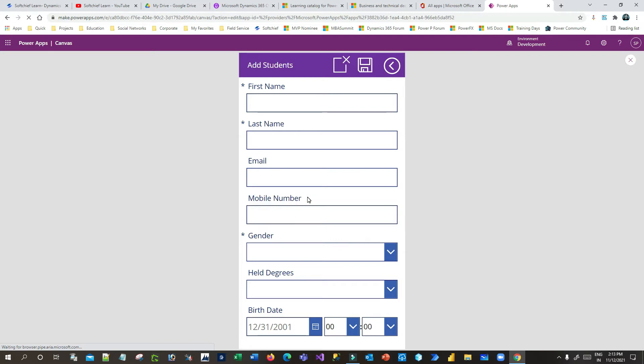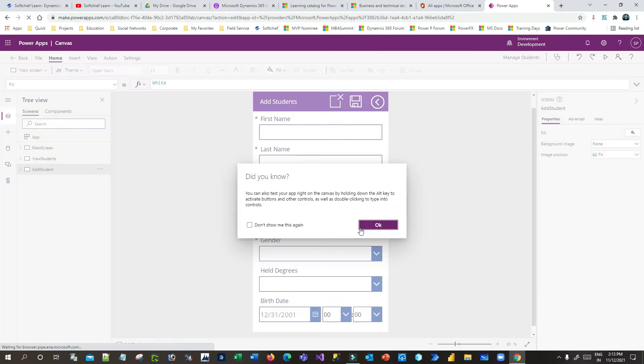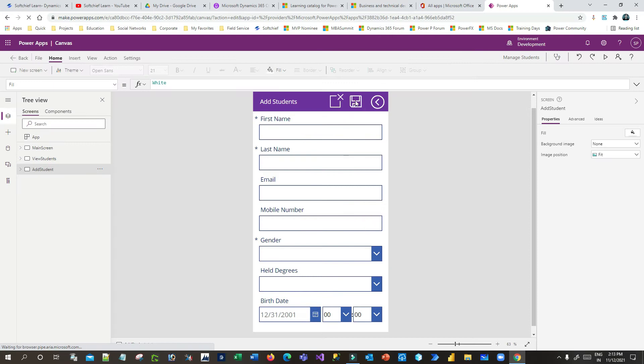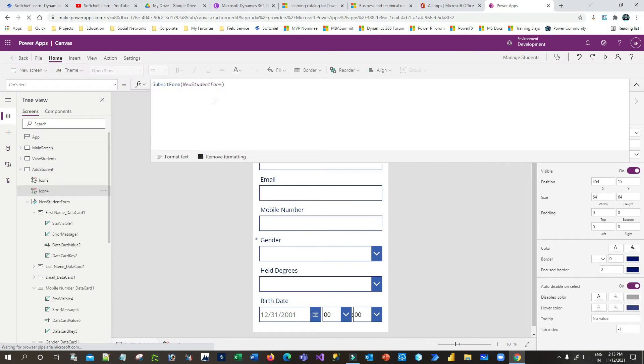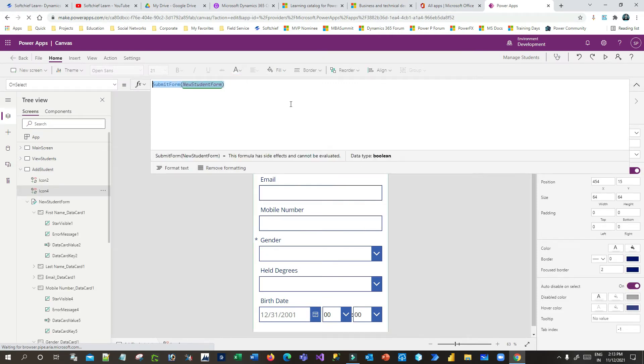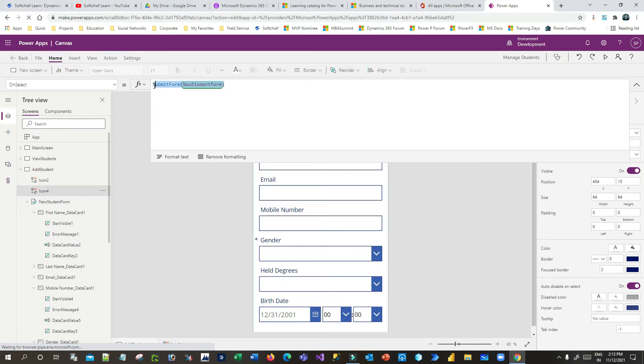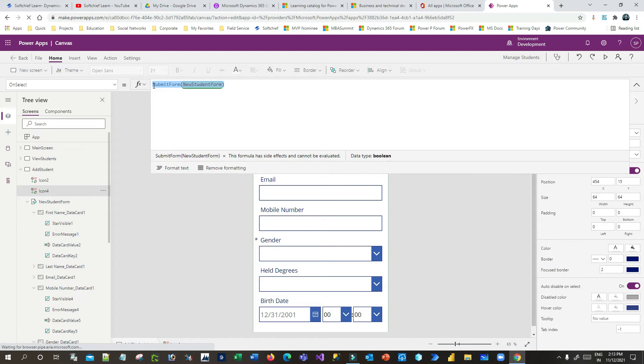And try to save it. So to handle this error in the save button, you have to write down something. This submit form is used to submit the form, but if this submit form method returns an error, how do we handle that?